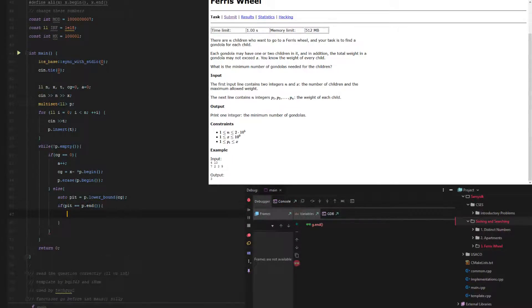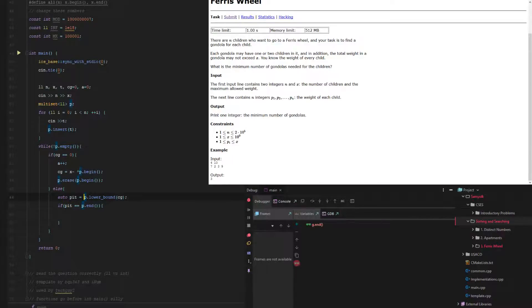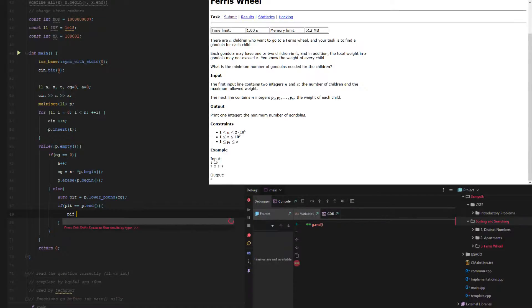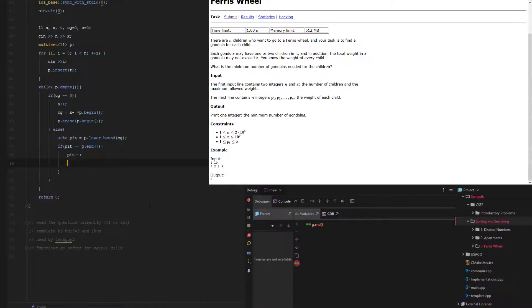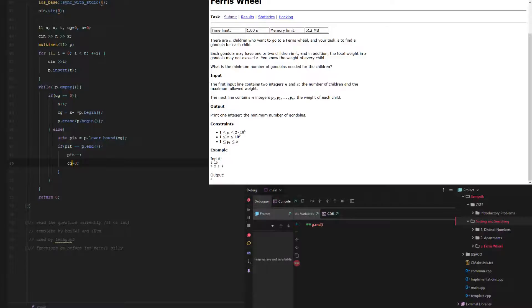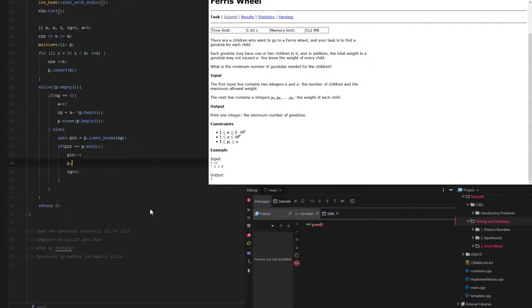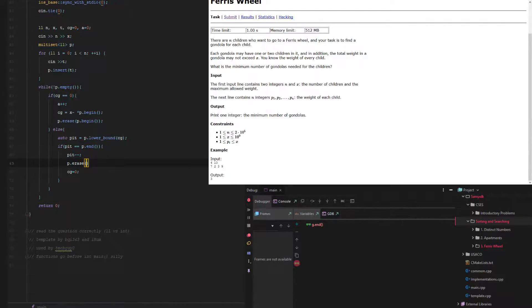So if pt equals p.end, then that means there is nothing greater than or equal to CG, which means all the numbers are less than CG. So that means if we grab the one at the end, or p minus minus, which grabs the one before p.end, which is the last element in p, then we can just zero out CG and not do anything because we are putting the last one into the current gondola and we just zero it out because nothing else can fit in.